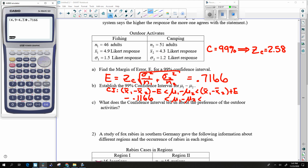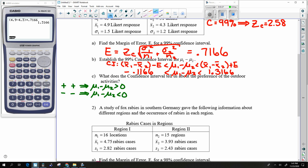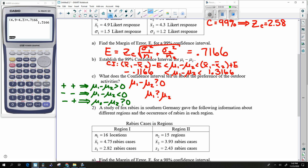The right-hand side is X-bar1 minus X-bar2 plus E. I see that I have a negative-positive result. Here are the three possible outcomes: positive-positive implies mu1 minus mu2 is greater than 0; negative-negative means mu1 minus mu2 is less than 0; and in this case negative-positive implies mu1 minus mu2 is a question mark — we're unable to prove a difference. So mu1 is question mark mu2.